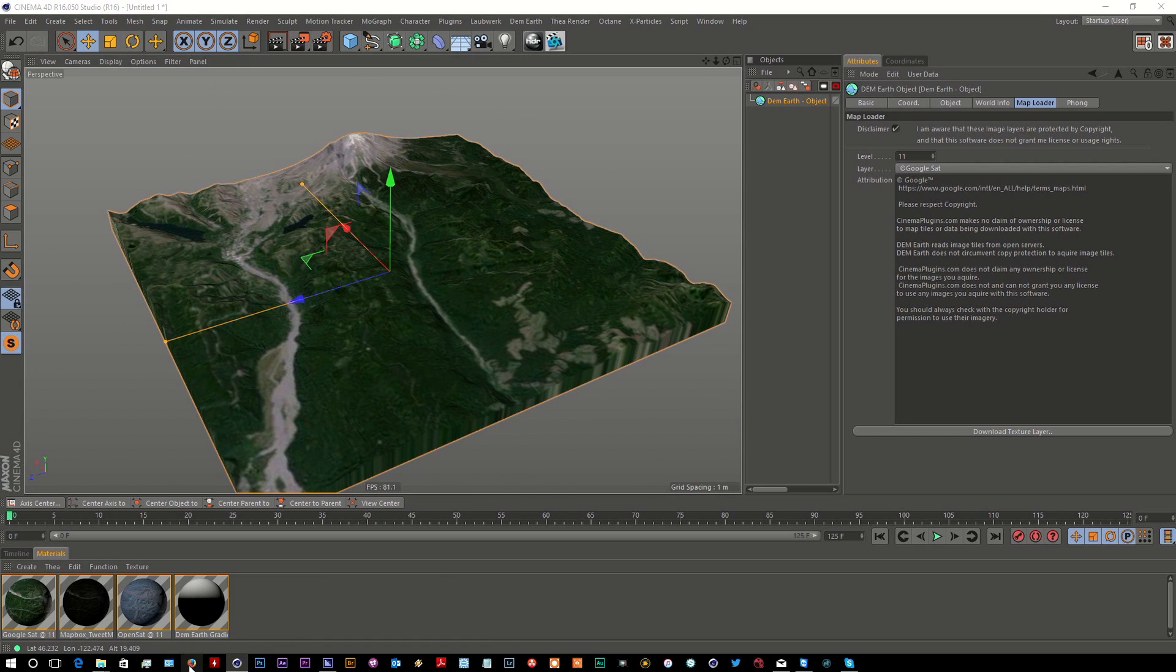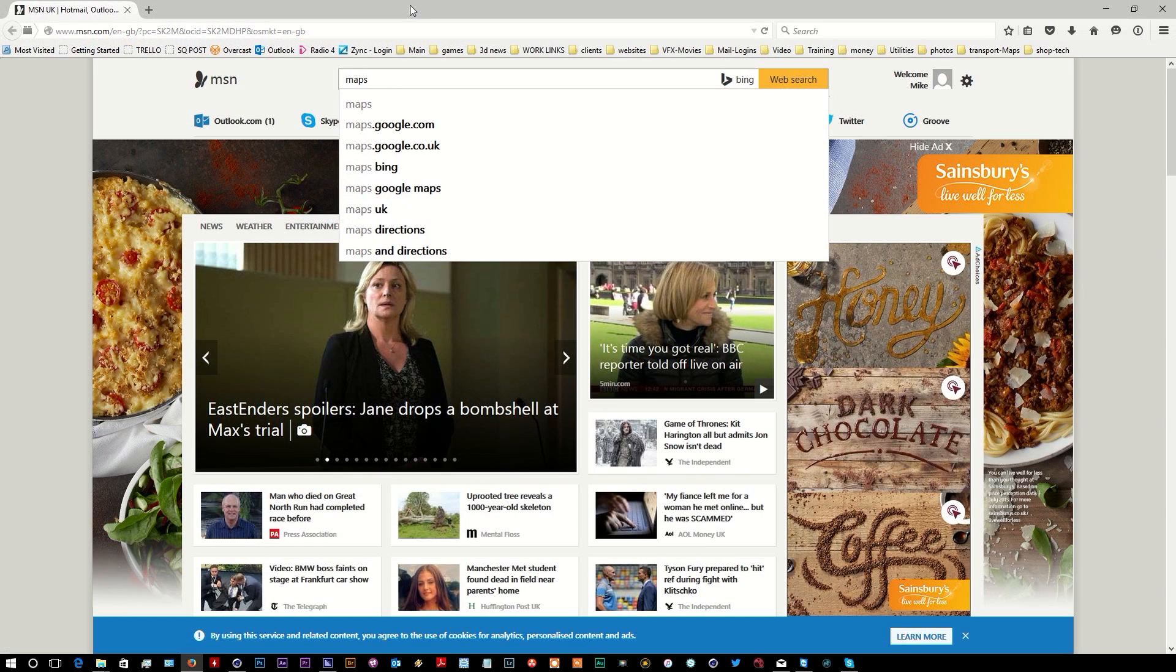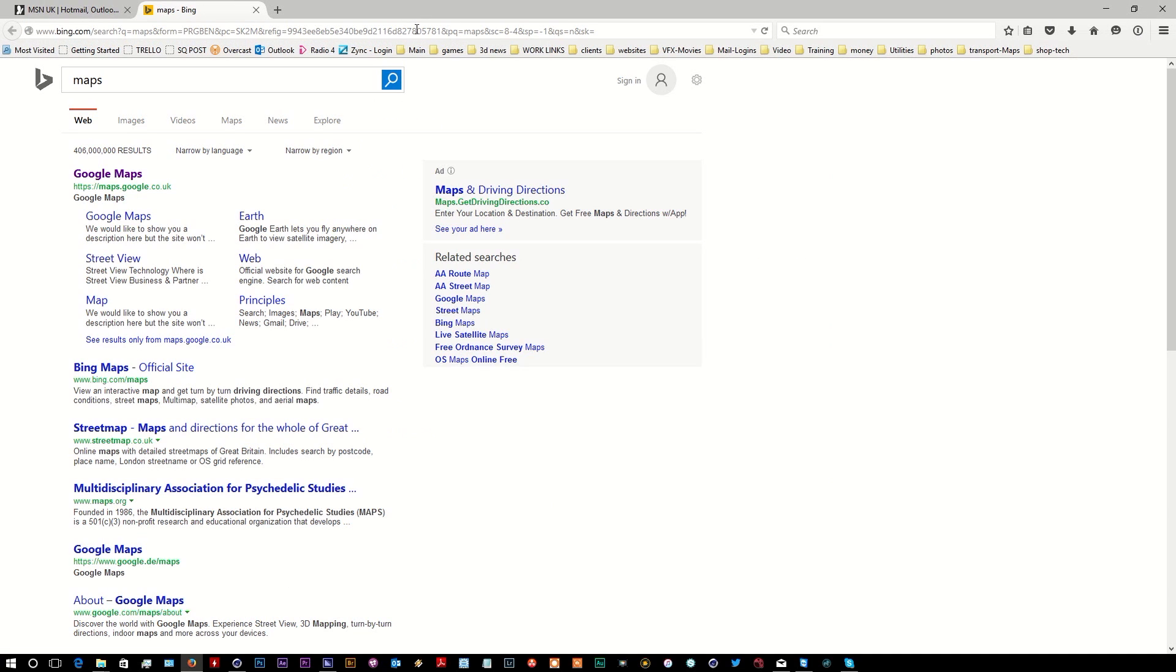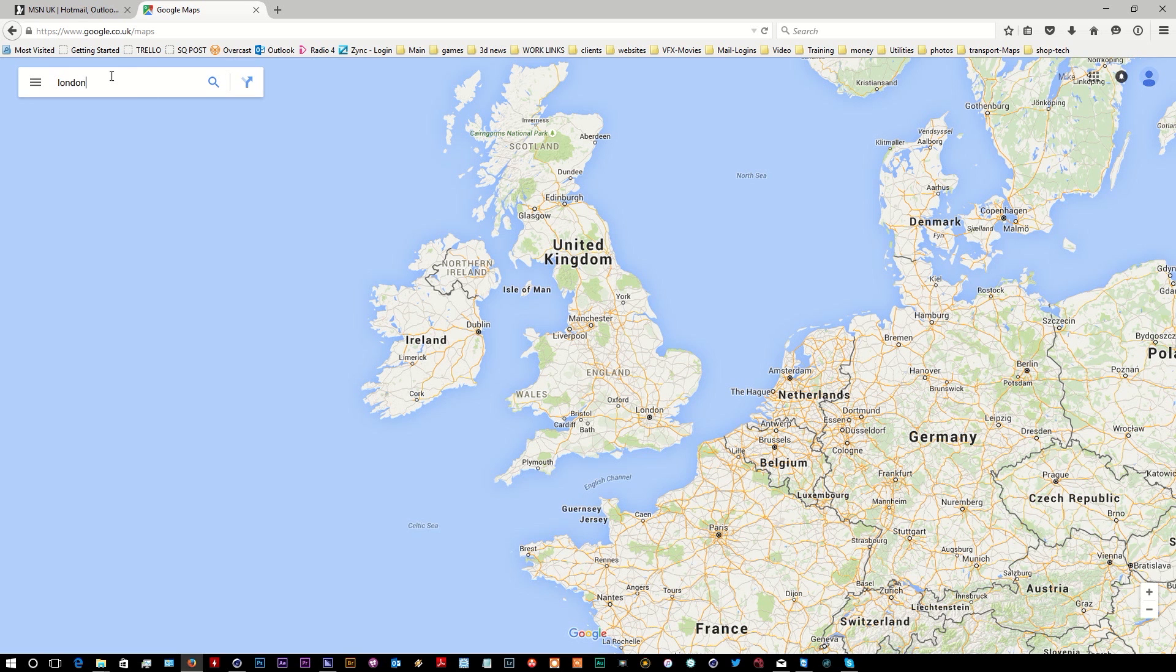We go to a web browser - we can use Bing Maps or Google Maps, doesn't really matter what your preference is - and we type in London.